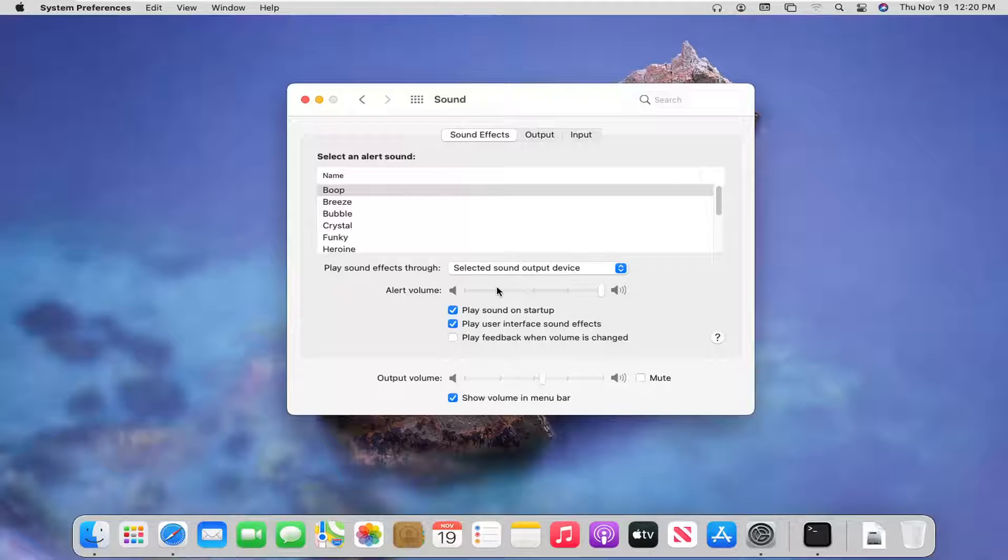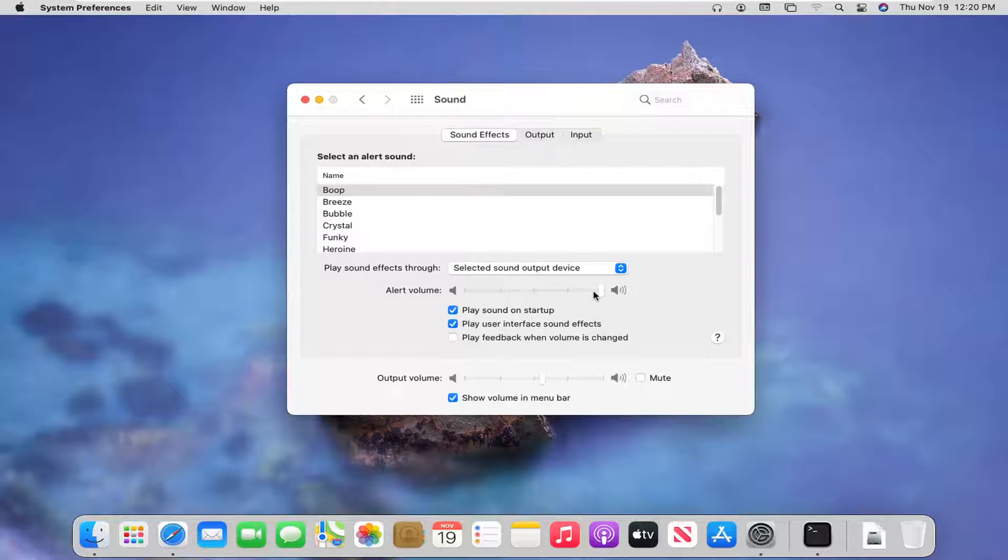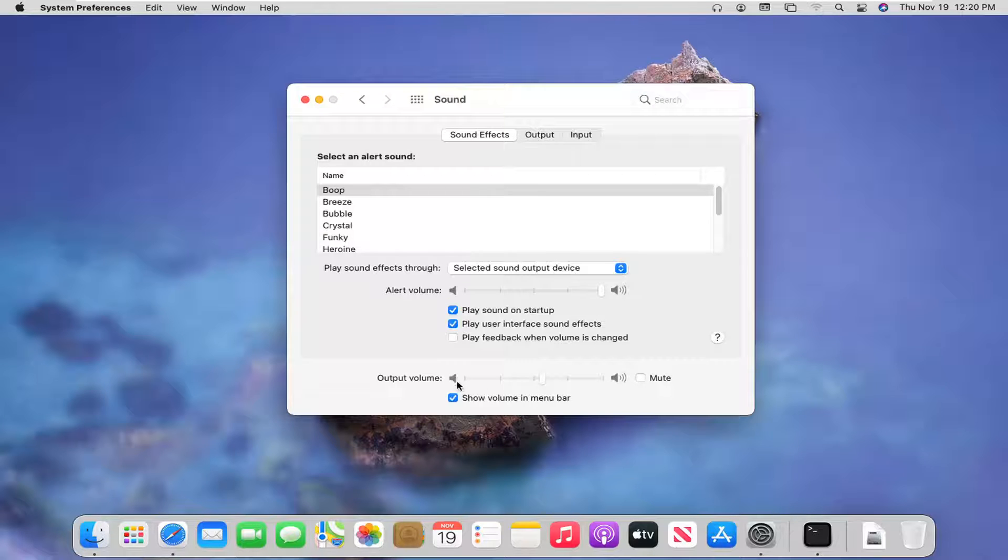Also change the alert volume sound by adjusting how loud you want it to be. And you also adjust the output volume sound too.